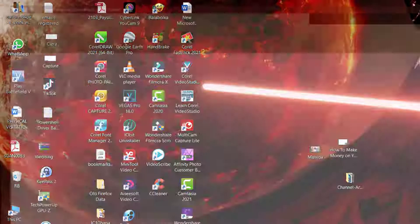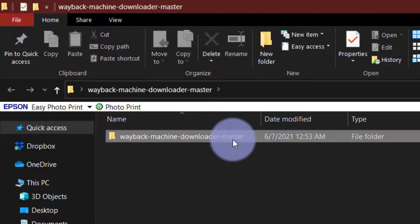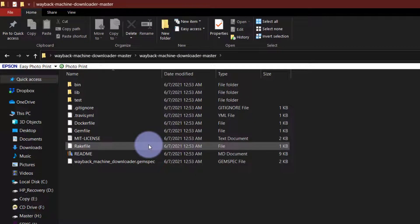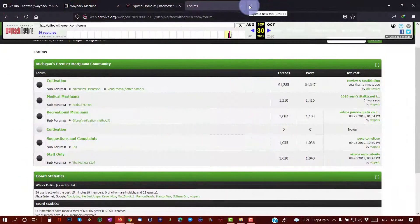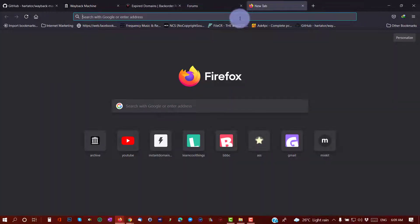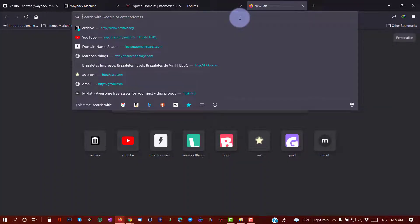You don't need to do anything yet with the Wayback Machine Downloader. What we will need is Ruby. We will have to download and install Ruby, and we are going to use Ruby commands to get the Wayback Machine content — the websites we want to download.